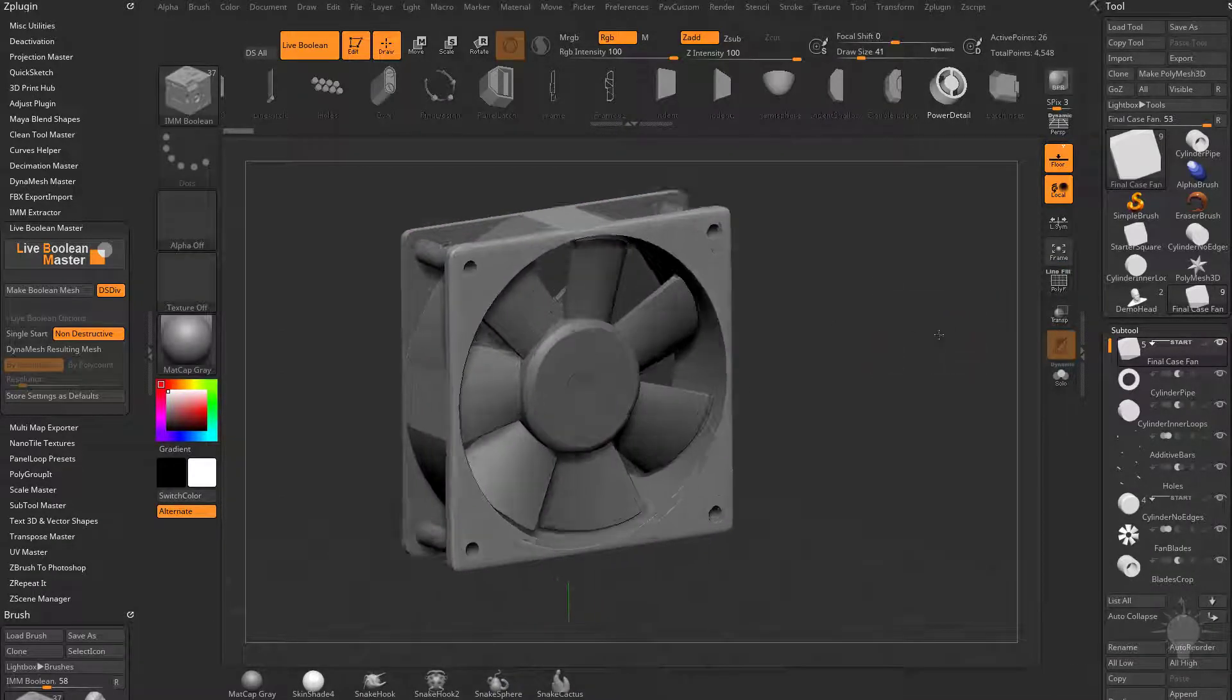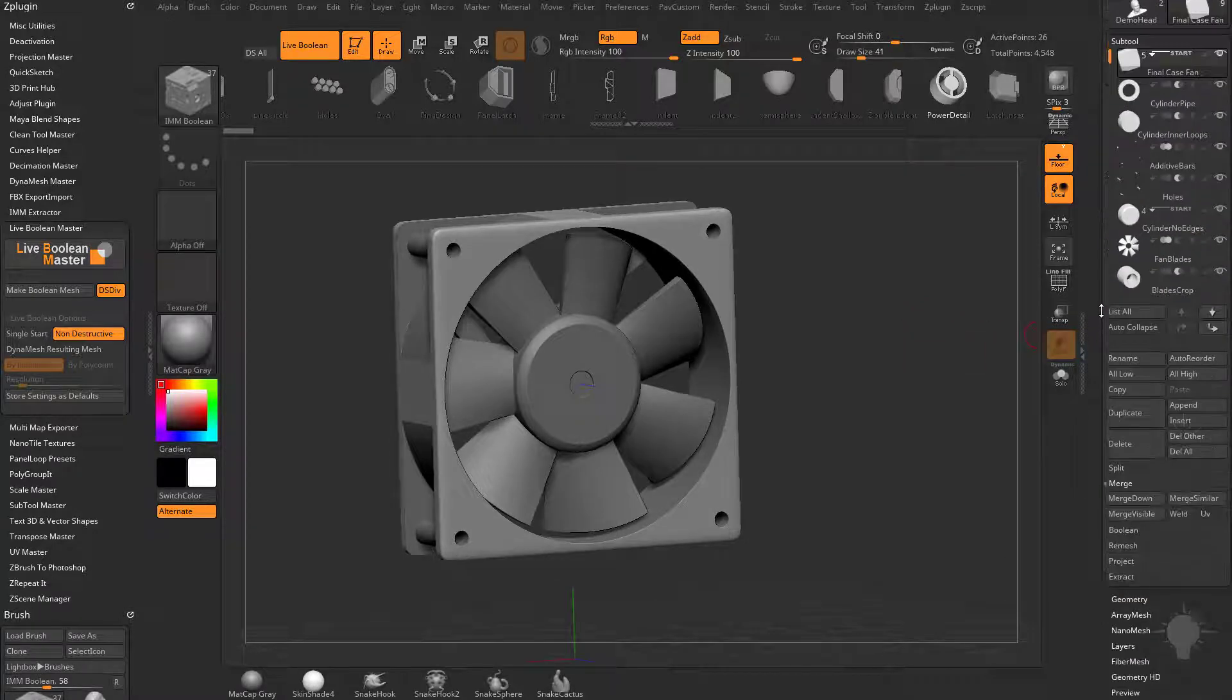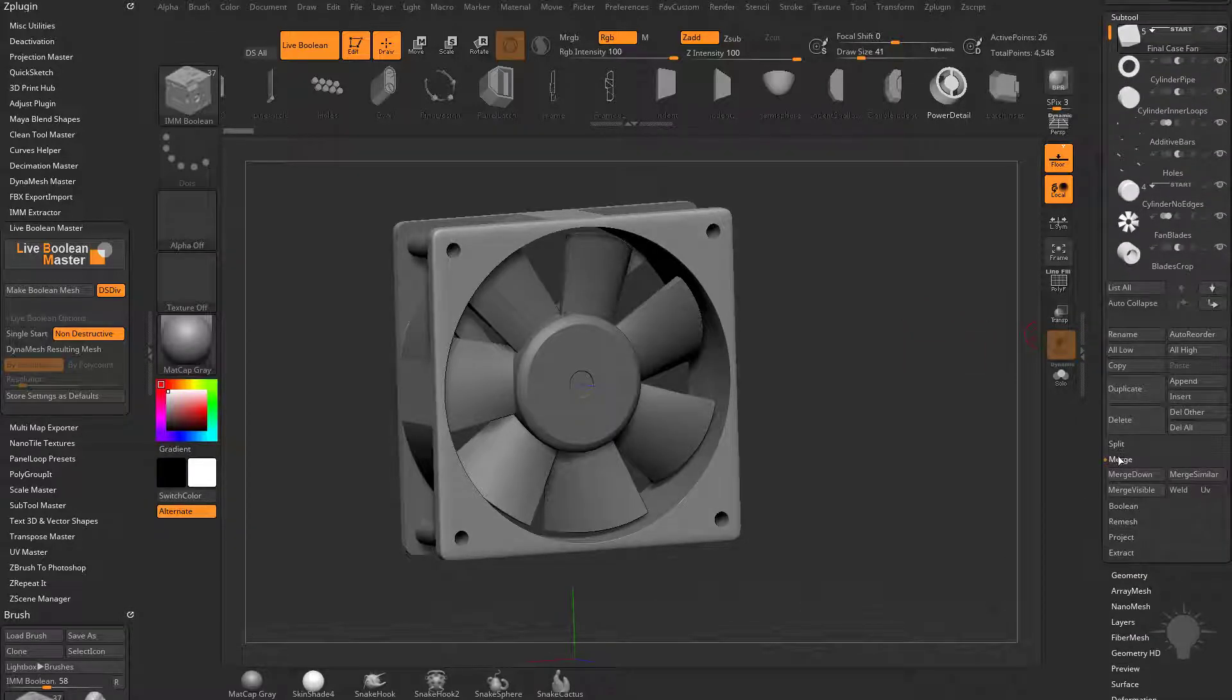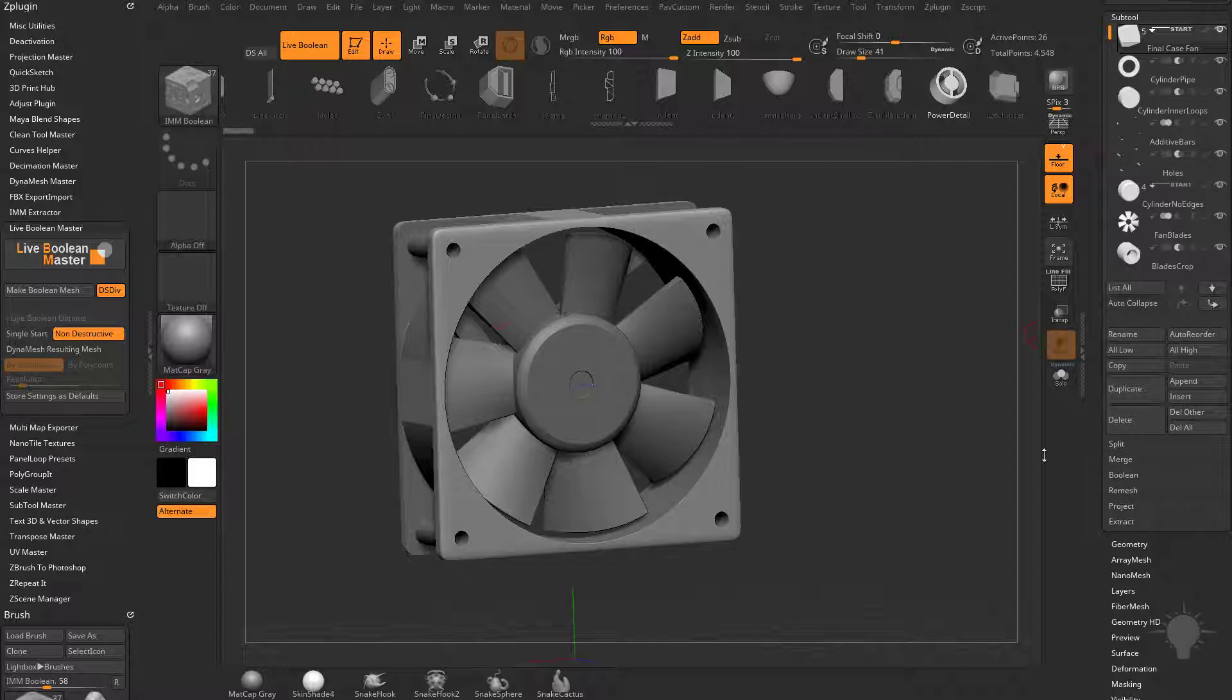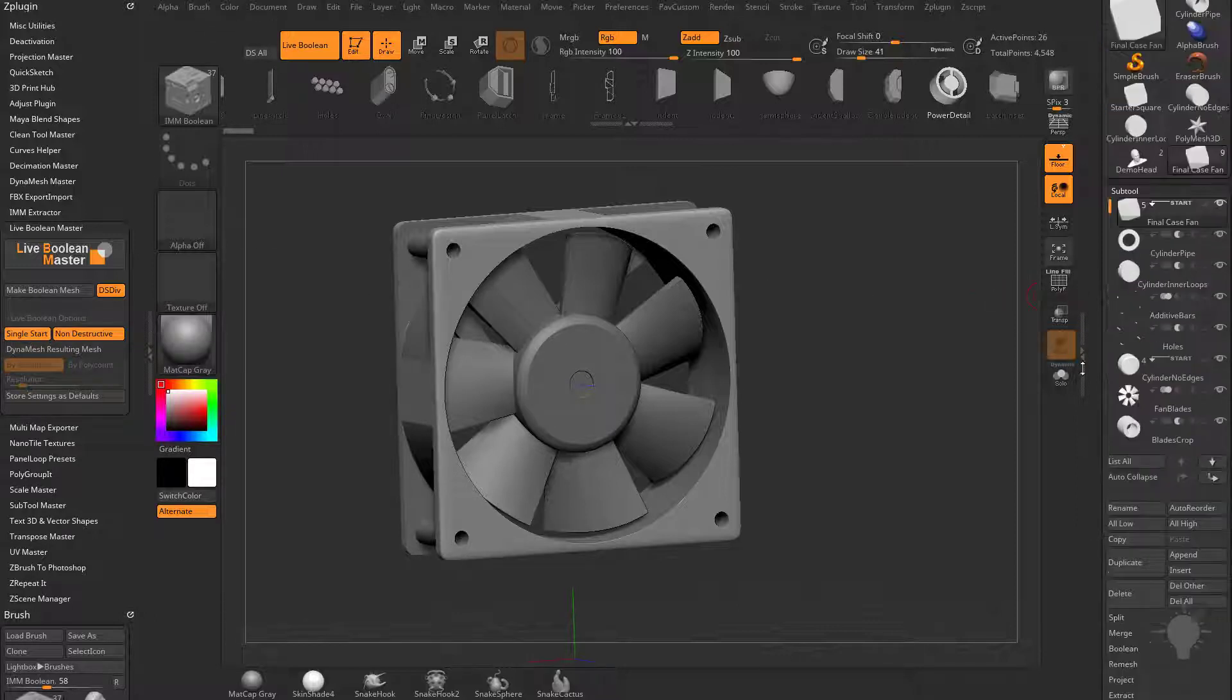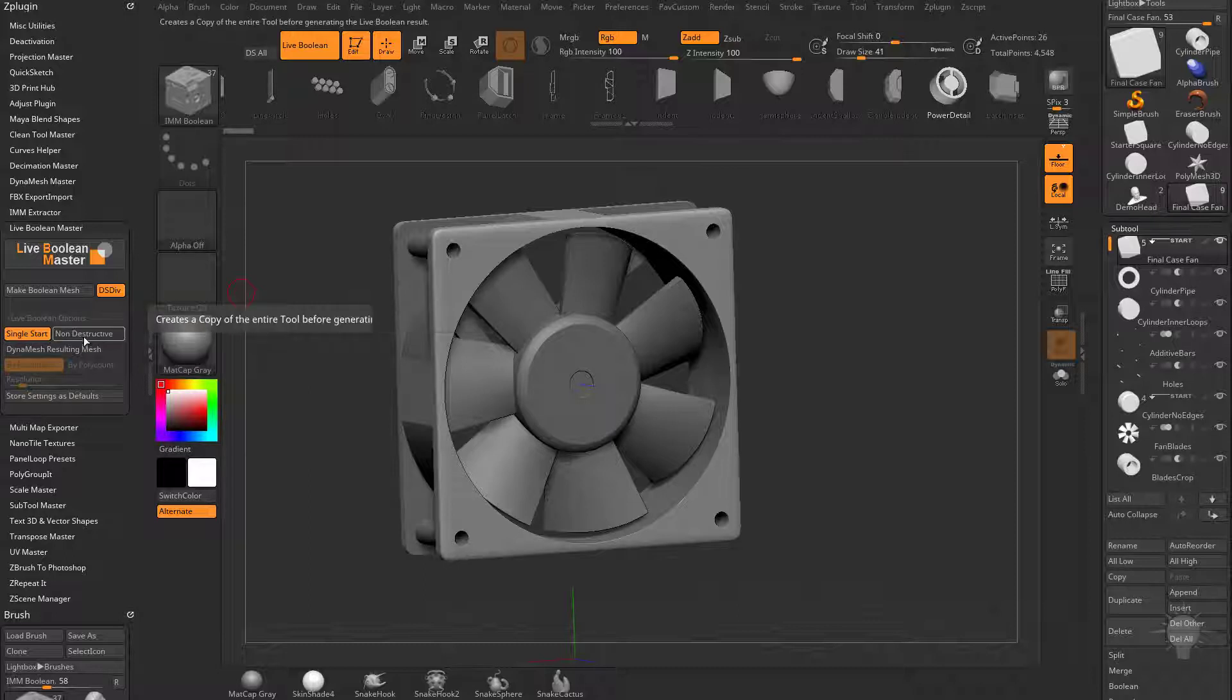Let's go ahead and turn off polyframe here. You don't even have to go into the subtool menu under boolean. All of that boolean operation is also over here in the make boolean mesh and dynamic subdivision. You can tell it to do a single start group, and you can tell it to be non-destructive or if you turn that off, it'll be destructive.